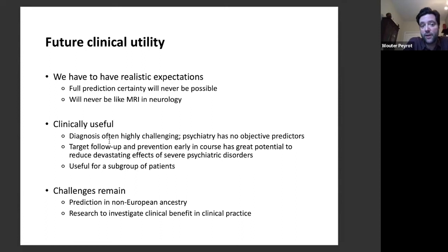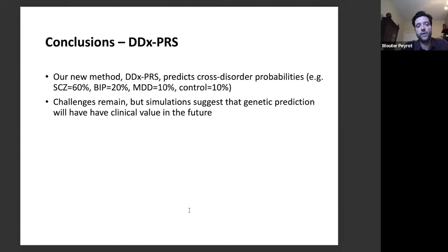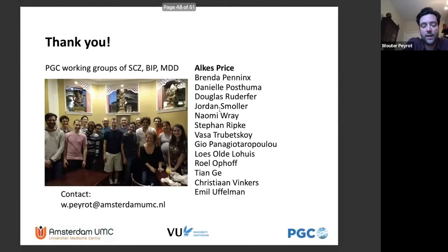DDX-PRS will be useful for a subgroup of patients — not all. Some patients have a clinically clear diagnosis. But there's a considerable subgroup where diagnosis is very difficult. Challenges that remain before clinical implementation include prediction in non-European ancestries, which is a major issue in genetic research given differences in discovery sample sizes, and the need to carefully research clinical benefit in practice. In conclusion, DDX-PRS predicts cross-disorder probabilities, challenges remain, but simulations suggest genetic prediction will have clinical value in the future.